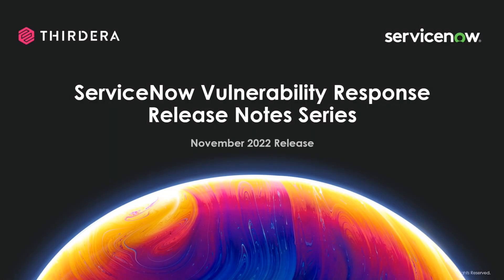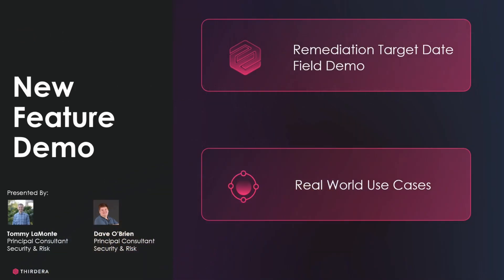Hi, I'm Tommy Lamont, and I'm joined by my colleague, Dave O'Brien. We're on the Security and Risks team at Therdera.